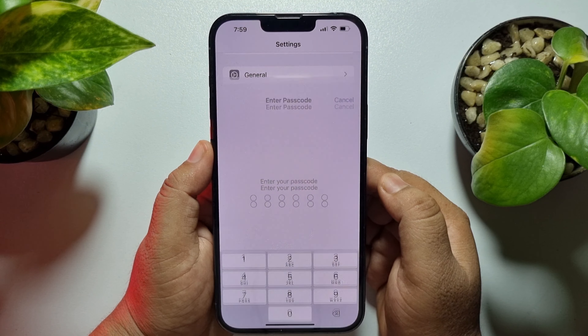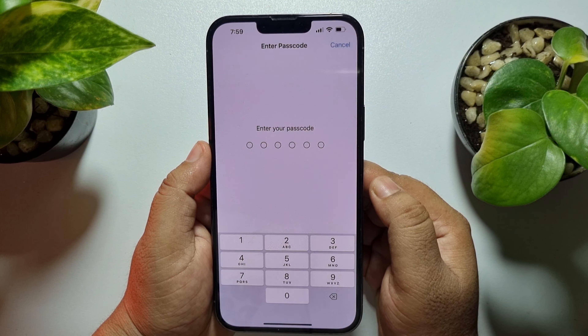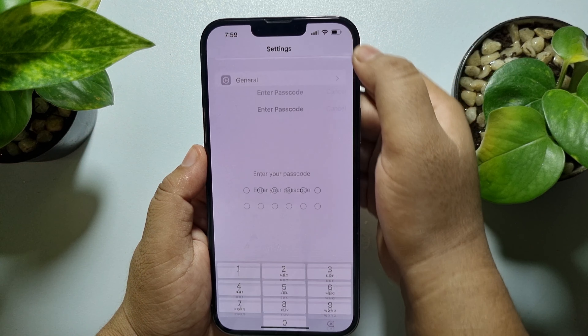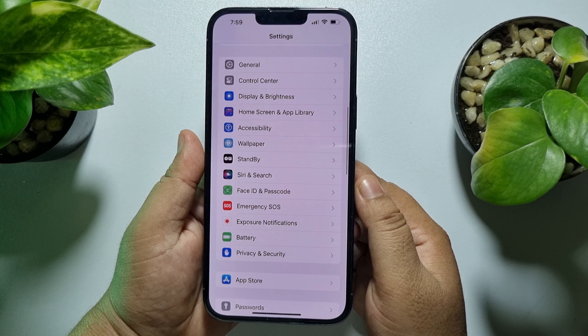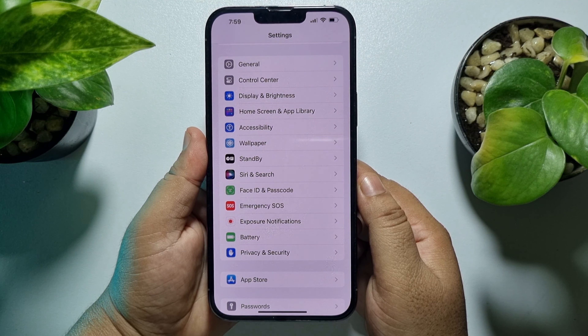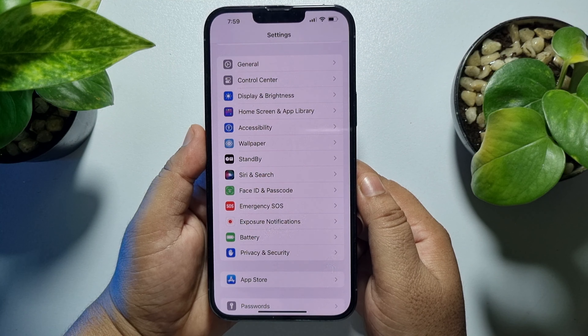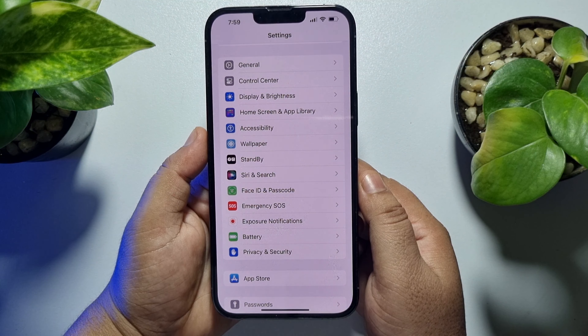So this is how you can fix this error. If this video helped you out, please leave a like and a comment down below. Thank you for watching.